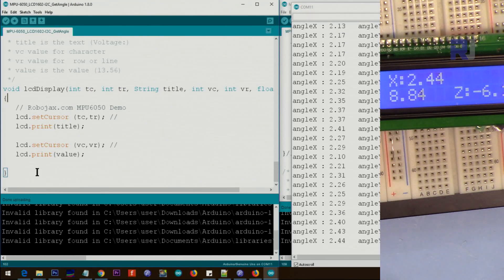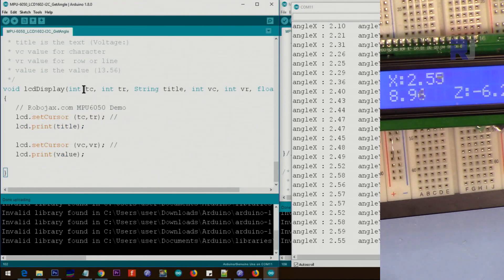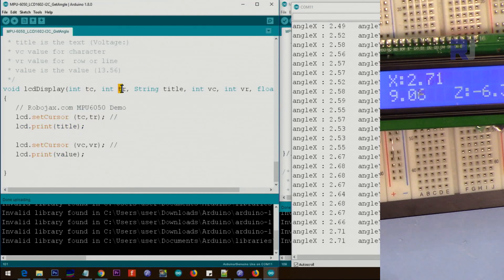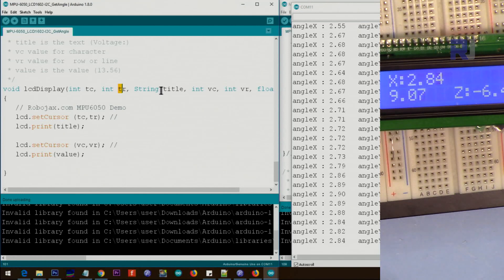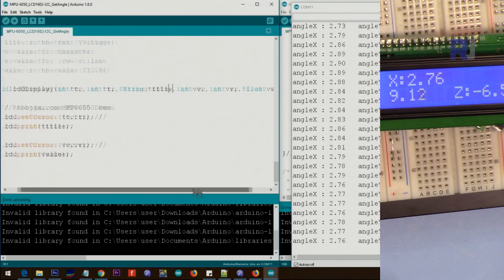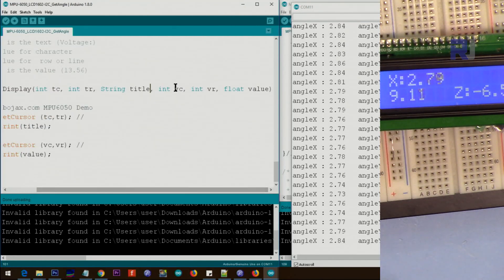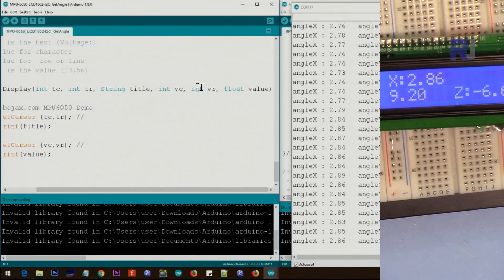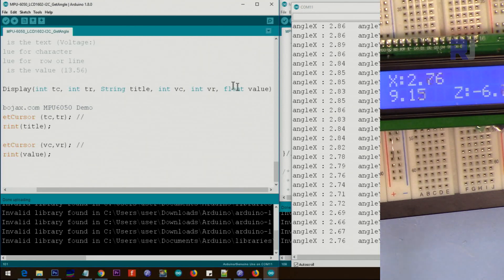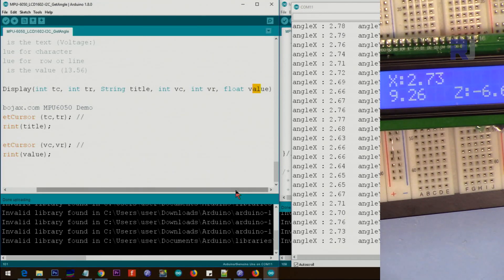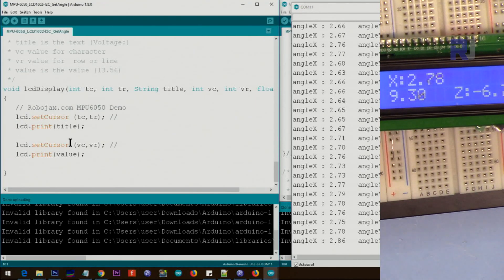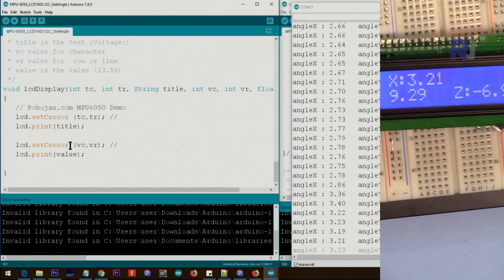You don't need to change anything here but this is the title character, TR is a title row and that's the actual title. After that we have three, that's value character, which character and which row to be displayed and that's the value and we just print it.